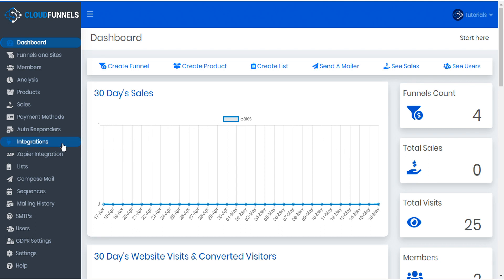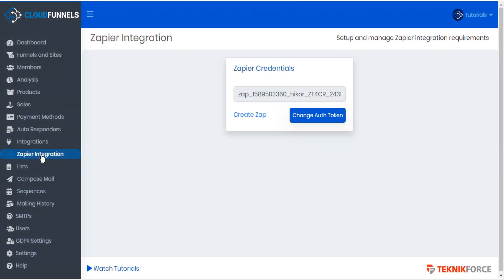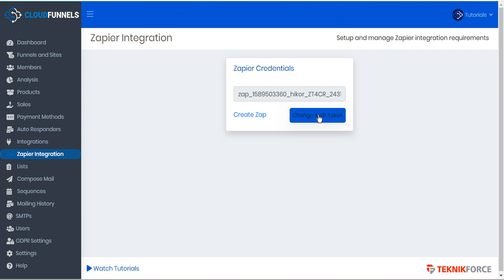To access the Zapier integration go to the sidebar and select Zapier integration. An authorization token is automatically generated. You can change that by clicking the change auth token button and to proceed with the integration click on create Zap.